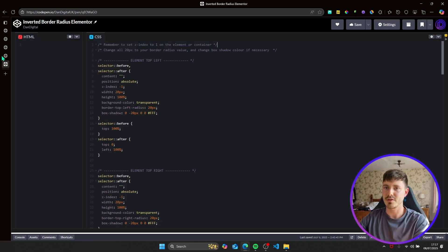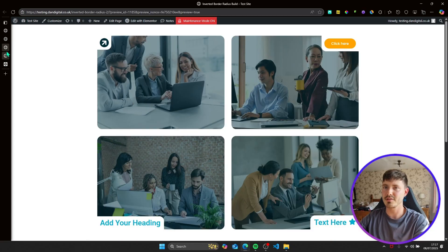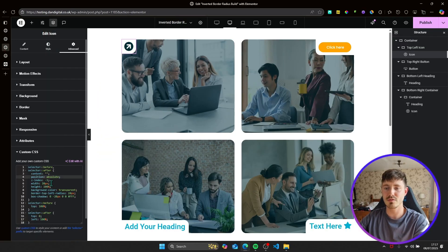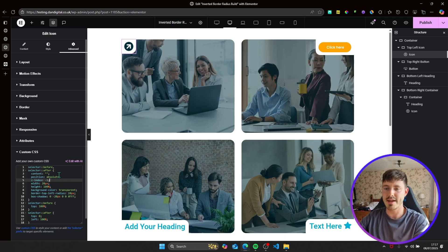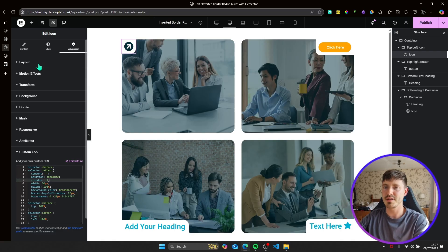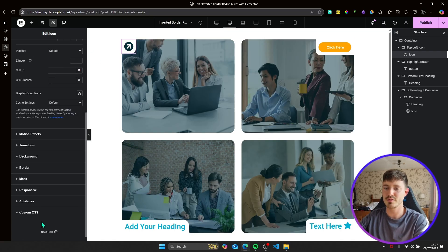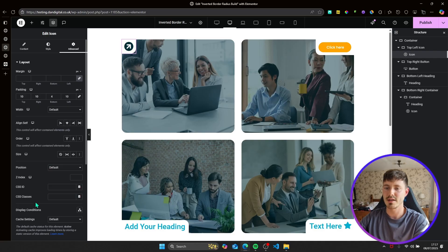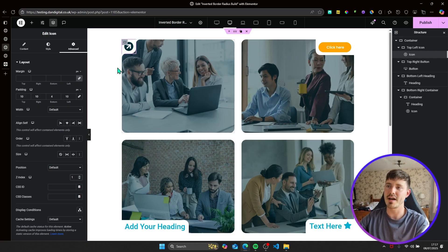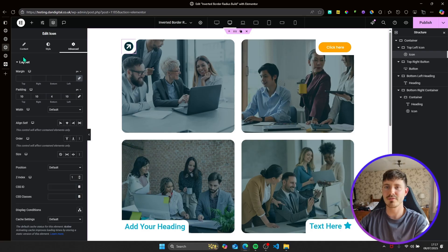So currently you can't see anything happening because the z-index for the pseudo elements for the actual inverted borders we're creating is negative one. So they're all hidden below. So we need to go into layout of the icon where you've put the custom CSS and just set the z-index to one and it will now become visible. So that's the first one done.